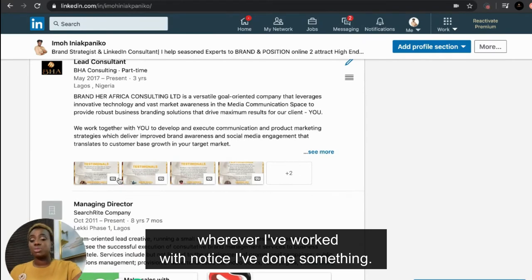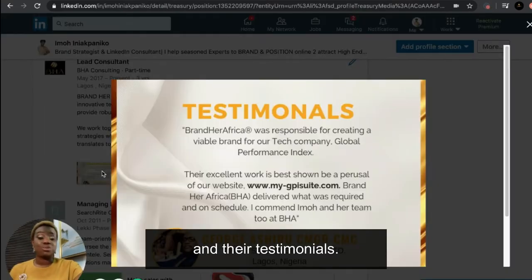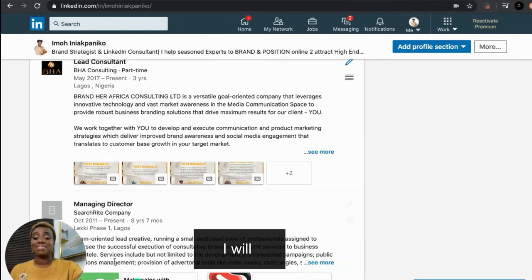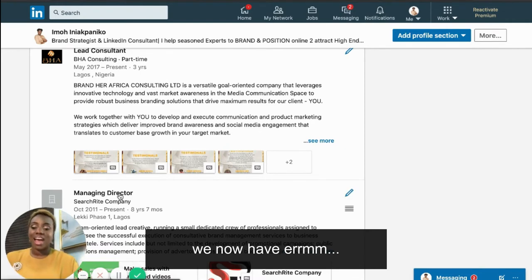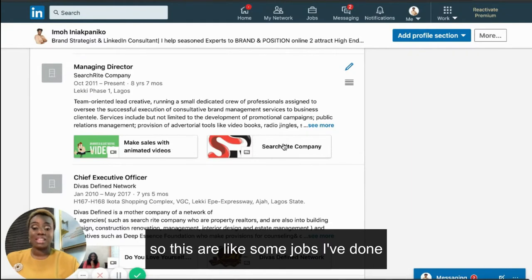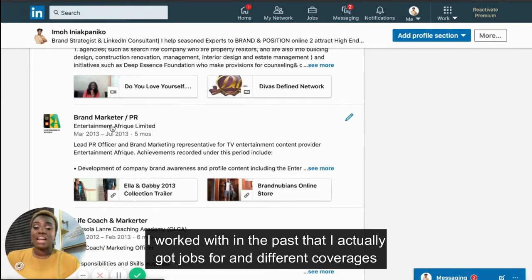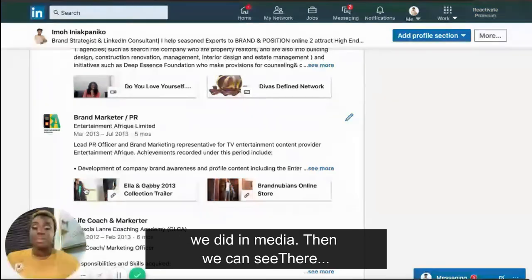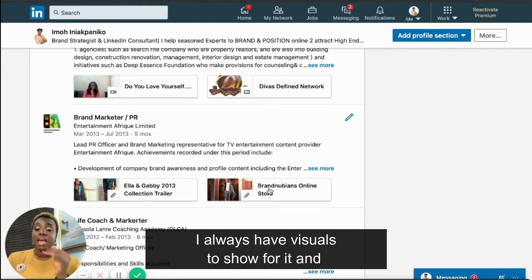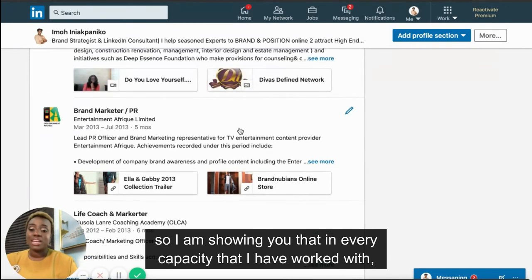When it comes to experience, wherever I've worked I've added media — testimonials are displayed from my work with Brand Africa. You can also add videos of past jobs you've done. In every capacity I've worked in the past I always have visuals to show for it, and every job has that niche touch based on the clients I had. This shows that in every capacity I've worked, I've obviously been strong in branding.